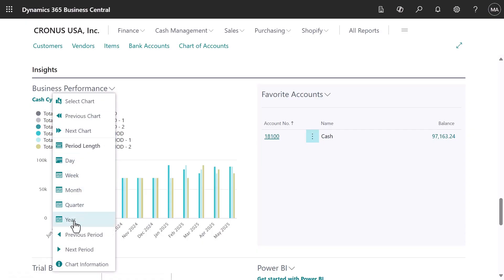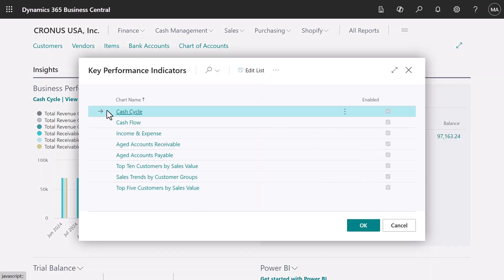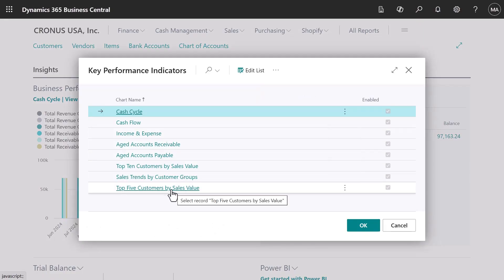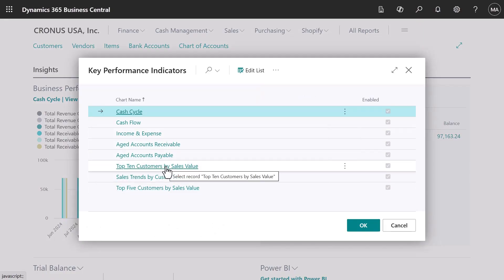For example, we can change the period that a chart shows information for, or switch to another chart.